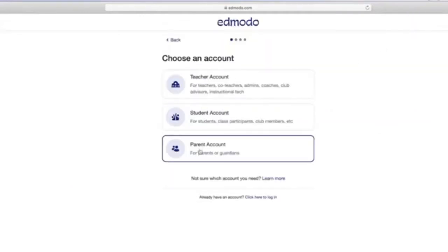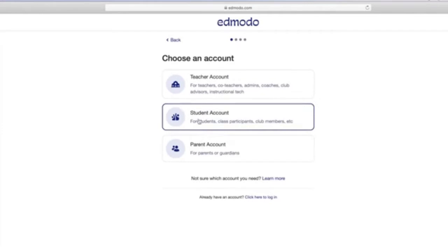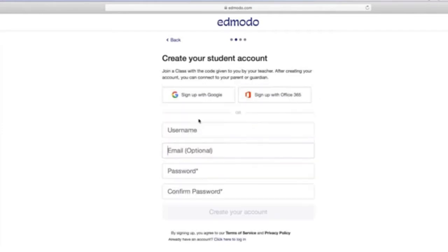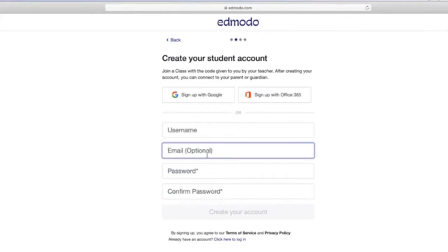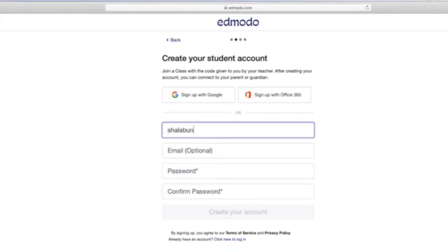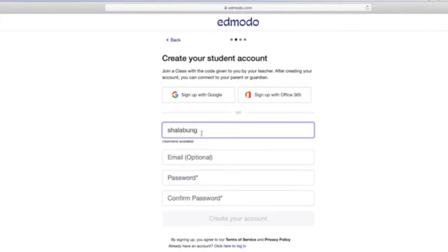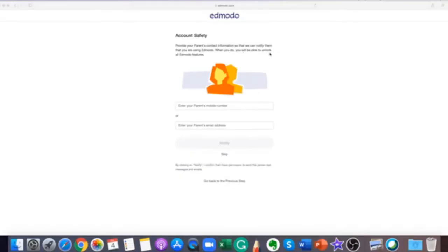Then go to the Edmodo homepage and click sign up. Select the student account and fill out the registration form with a class or group code, a unique username and password. An email address is not required to sign up for a student account. Select the sign up for free button to complete the sign up process.